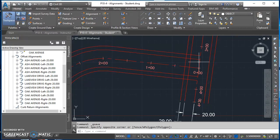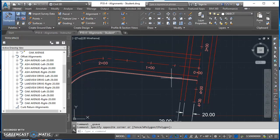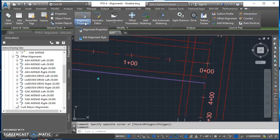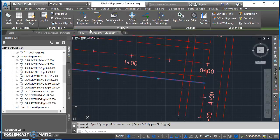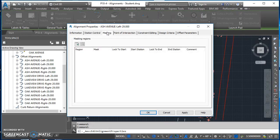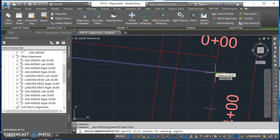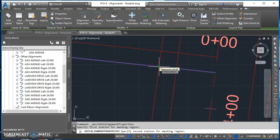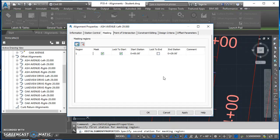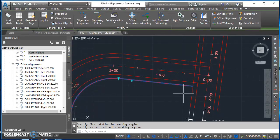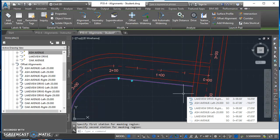Once all offsets are created, we need to clean up the intersections — the offset alignments extend all the way to the centerline and I want them to stop visually without deleting or trimming them. To cover them up, click on an alignment, go to Alignment Properties, and click the Masking tab. Click to add a masking region. In the drawing, click the endpoint of the first offset alignment, then click the intersection point. This covers up that portion. When you hit OK, the data still exists — it just cleans up the intersection visually.